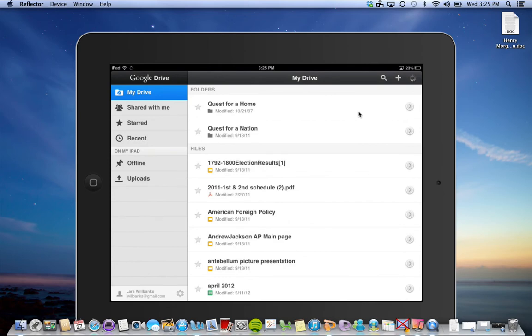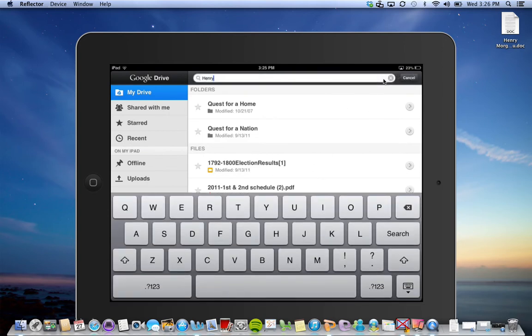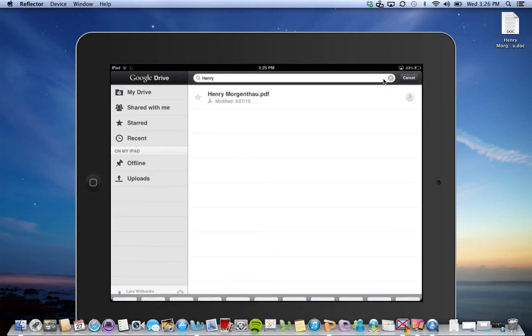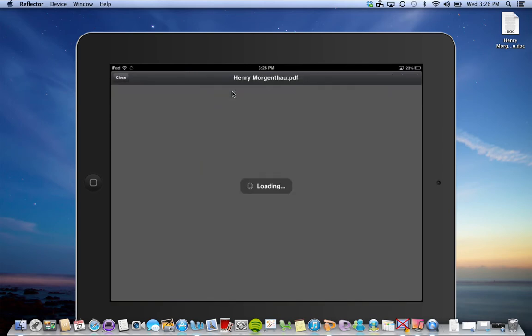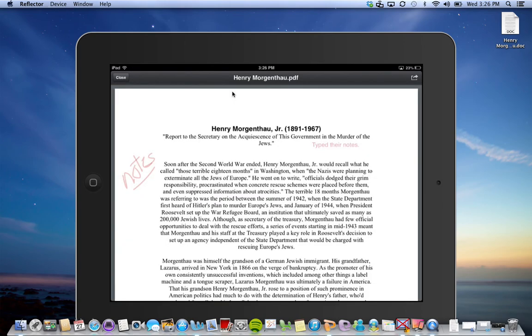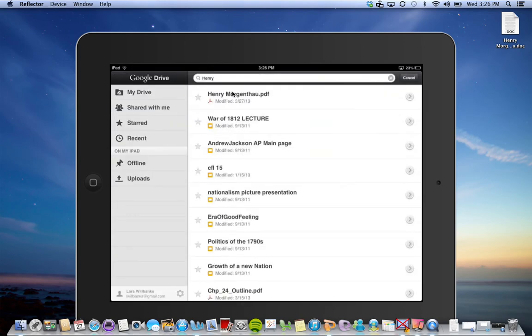It should be uploading. There's the document right there, the Henry Morgenthau document. Then they could open the document and share it with you or share it with someone else.